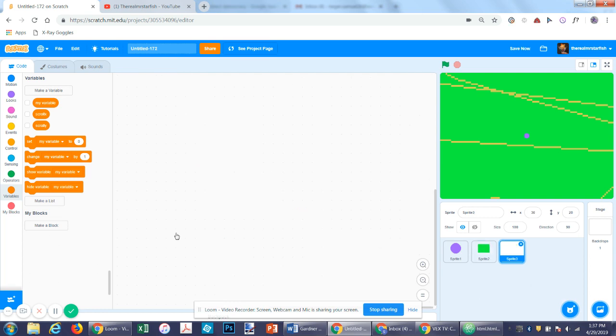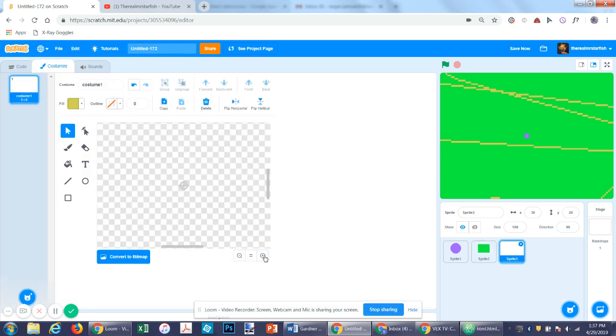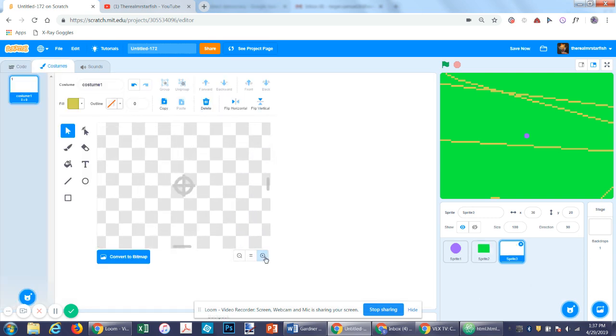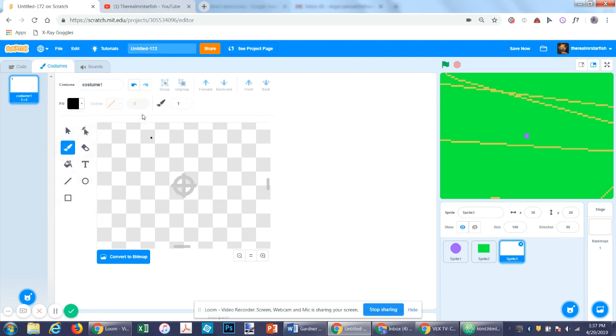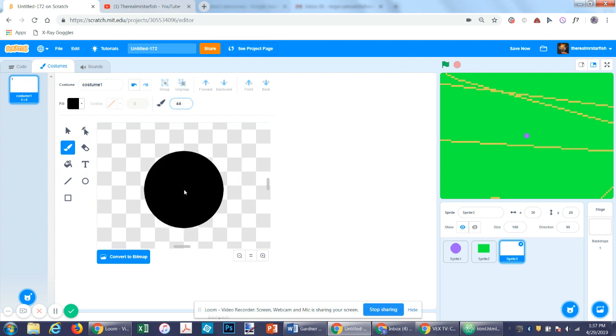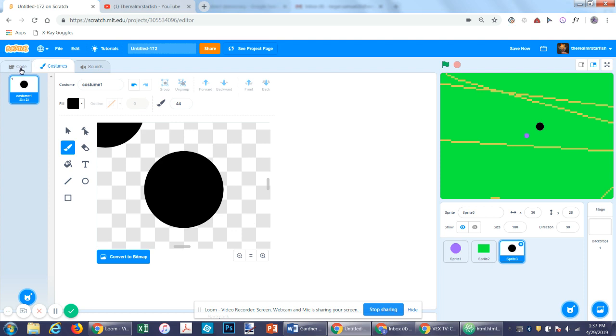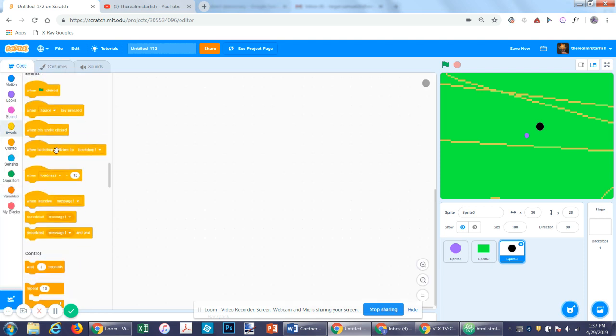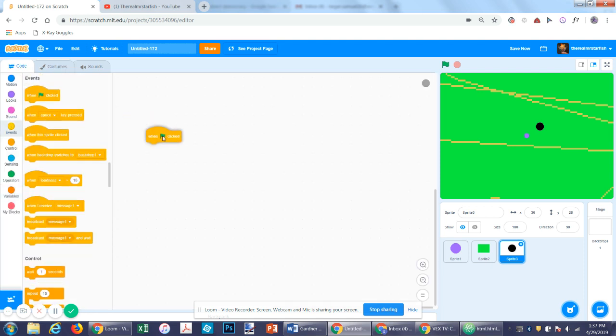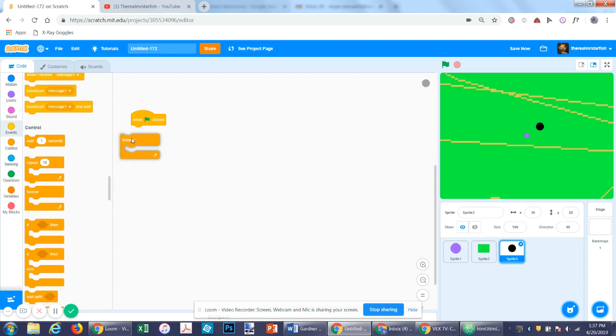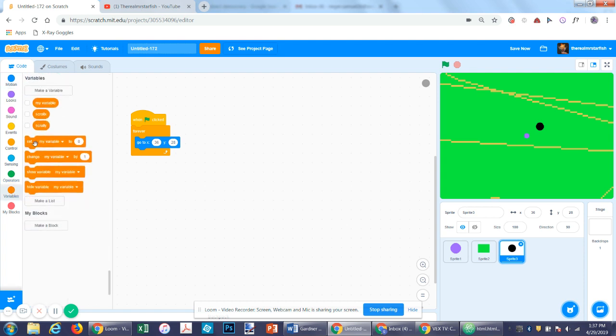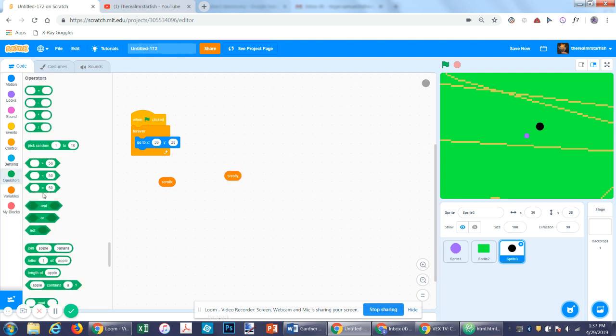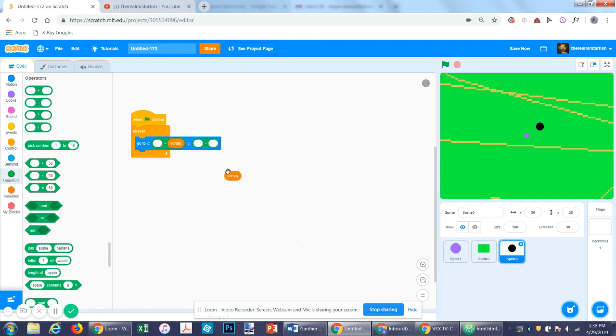So let's make a new sprite. Let's make it contrast with the background. It's just black circle, maybe. And then, on flag, repeat forever. Now, get a go to x, y. Then you put your x and y positions you want it to go to. So let's say 100, 100.